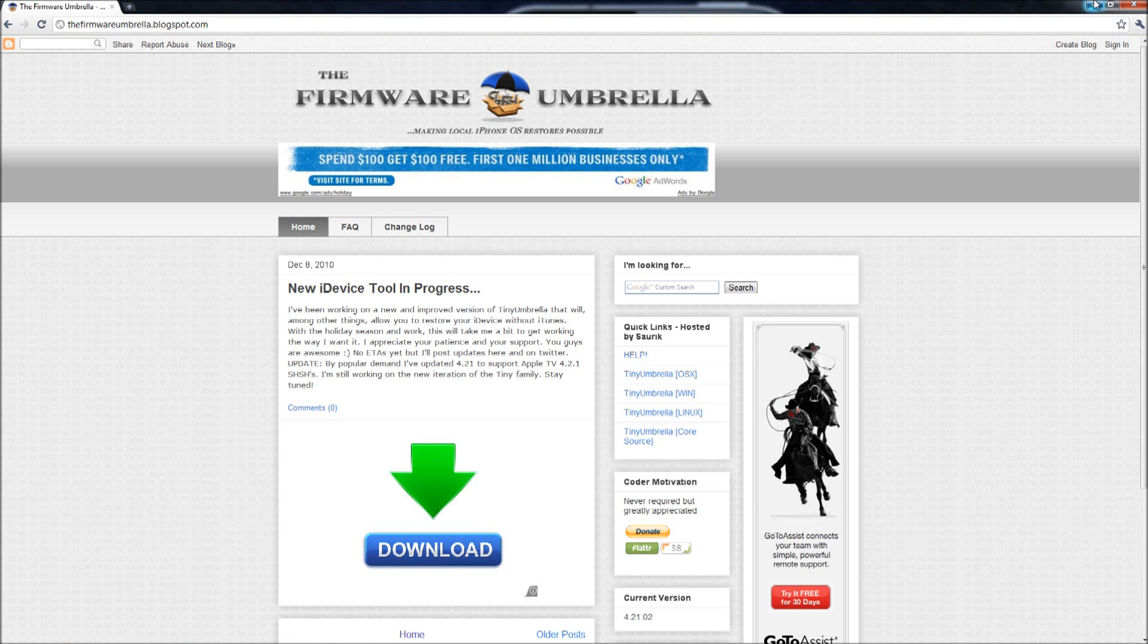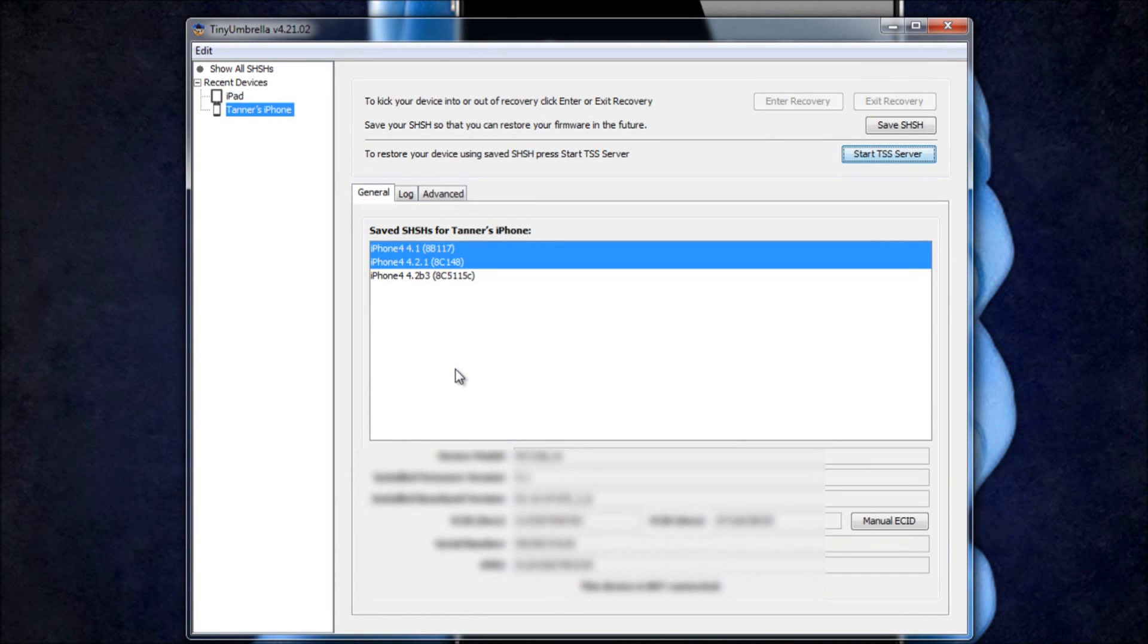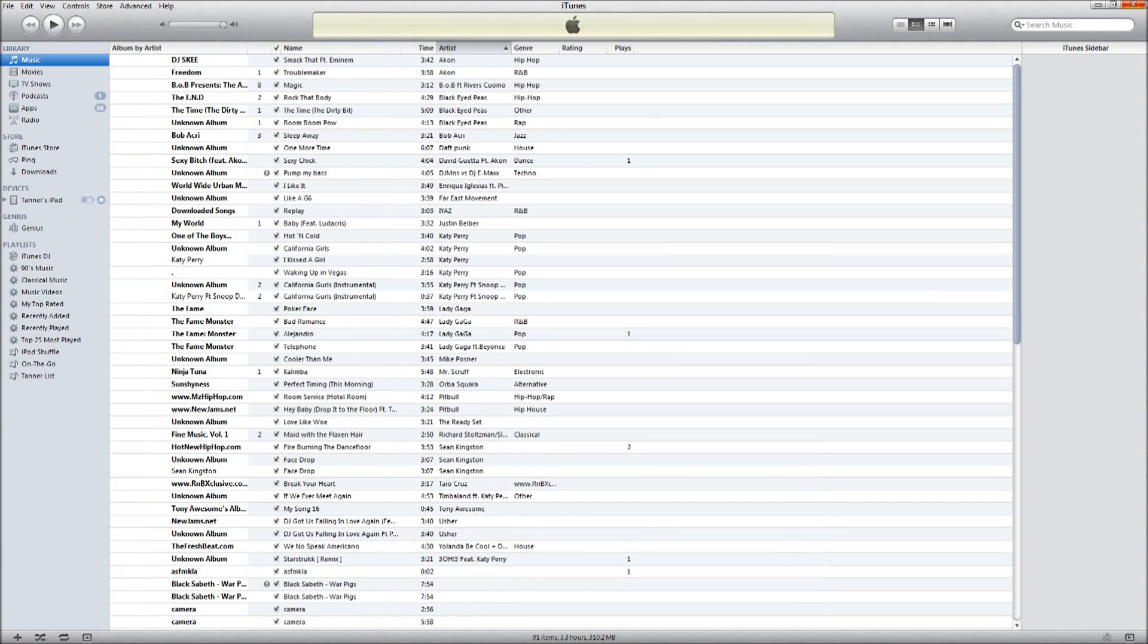Once you have it downloaded, you're simply going to open it and mine's opened right here. Then once it's opened, you're going to take your iDevice and plug it in. Then you're going to close out of iTunes when it pops up.